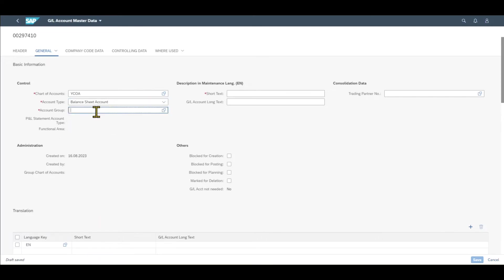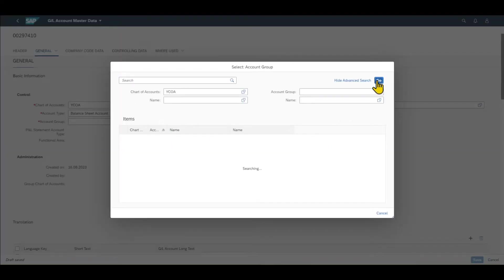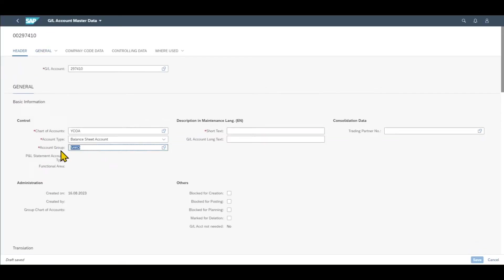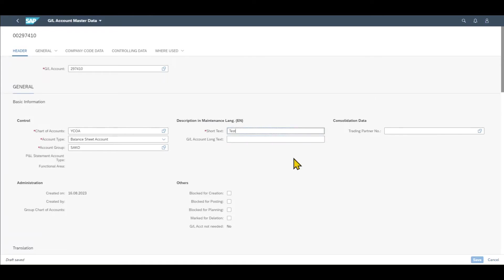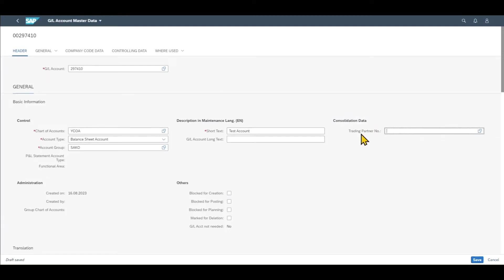Then we can select the account group, which is used to classify our accounts further. I will select 'GL Account General'. This account group will also decide about the number range we can insert. We need to maintain a short text — let's say 'test account'. We can also maintain a long text and if necessary a trading partner number if this GL account should be linked to our consolidation or group reporting.